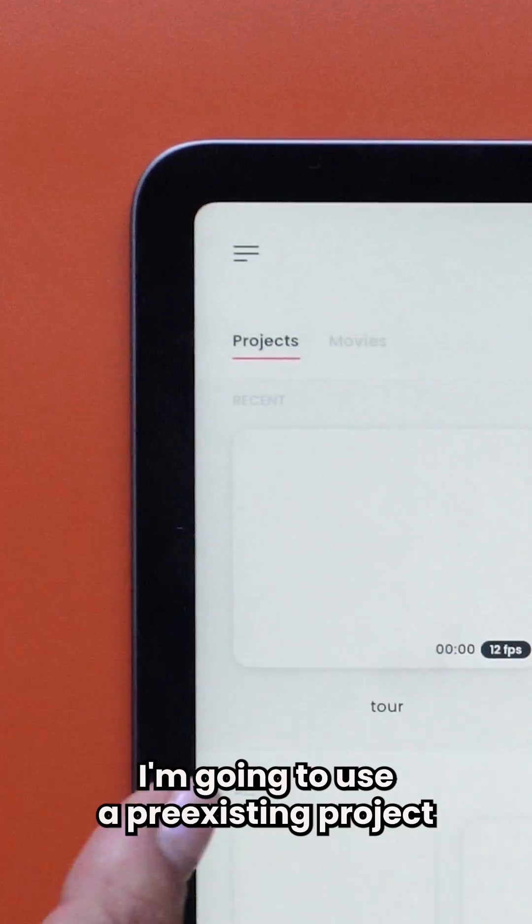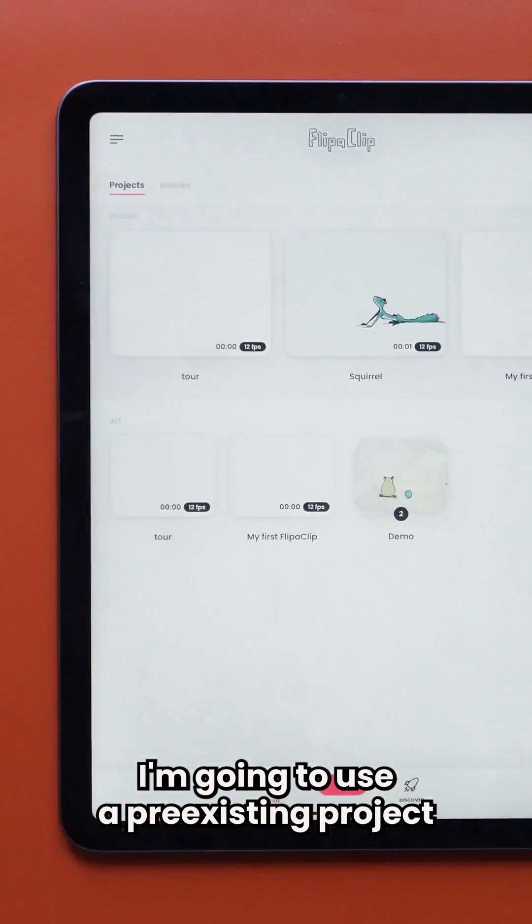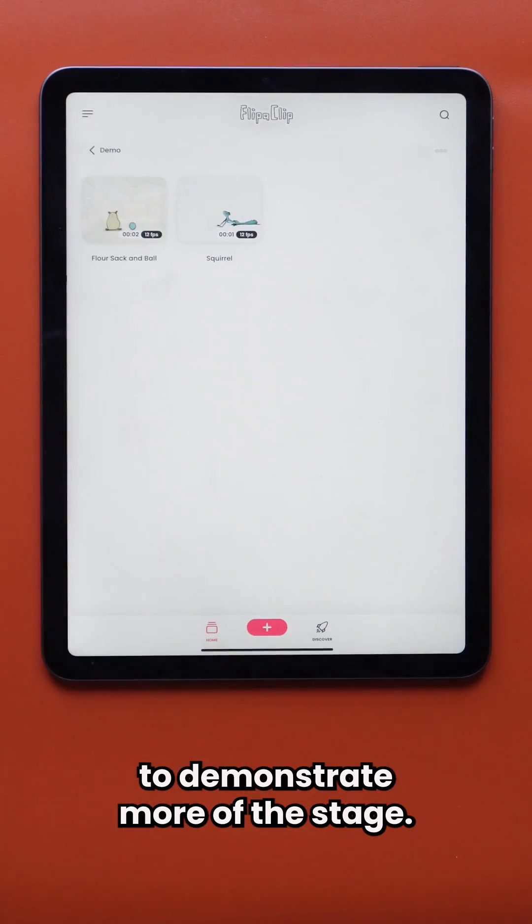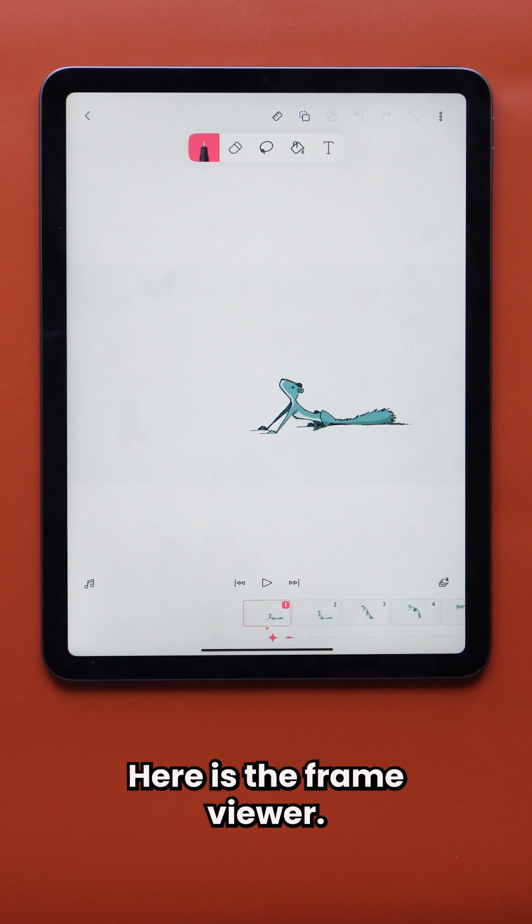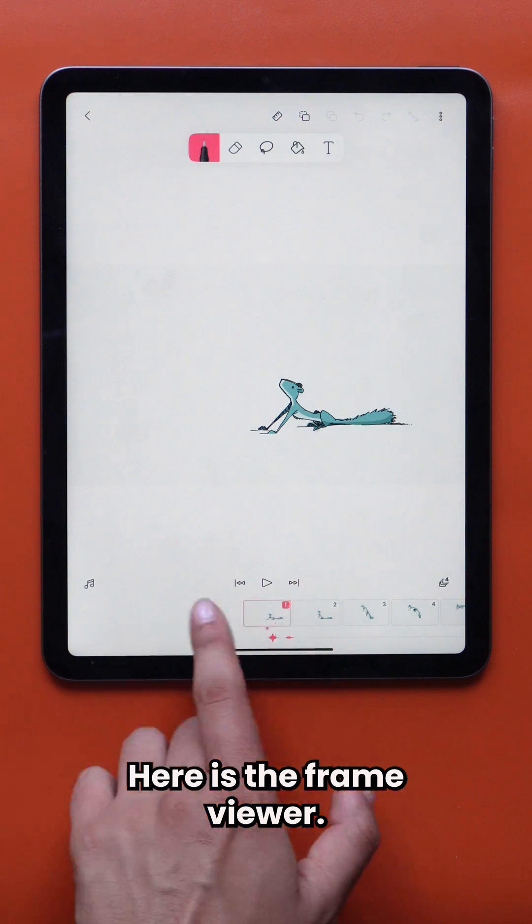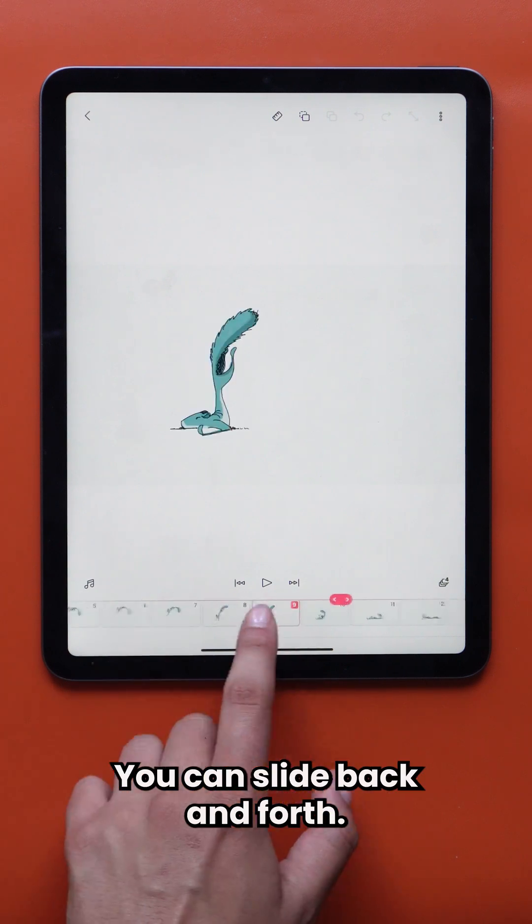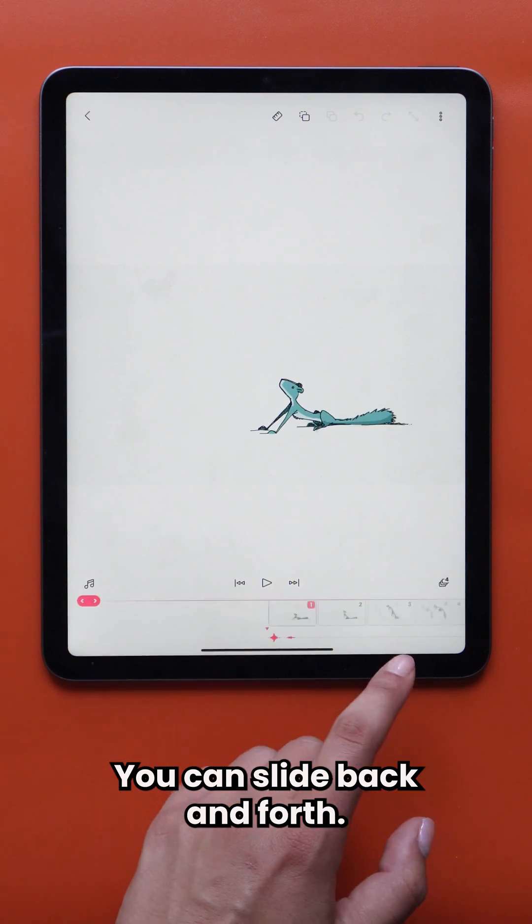I'm going to use a pre-existing project to demonstrate more of the stage. Here is the frame viewer. You can slide back and forth.